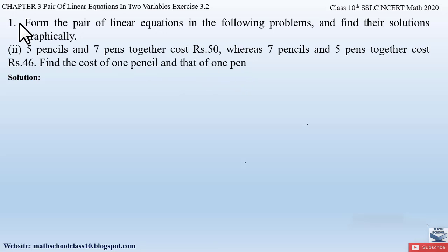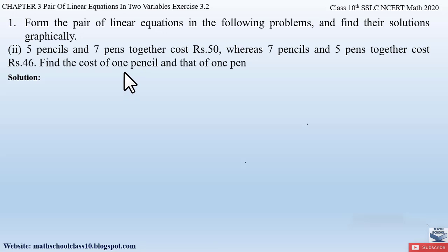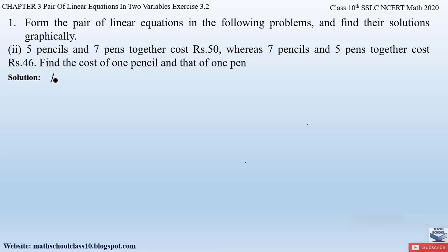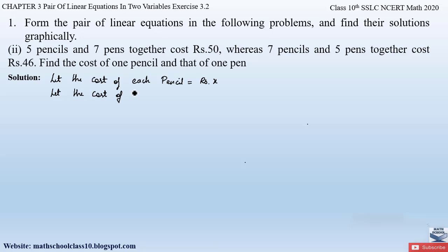This question is very similar to the first part of question number one. We have to find the cost of each pencil and each pen. Since we don't know those costs, let us first assume: let the cost of each pencil be equal to rupees x, and the cost of each pen be equal to rupees y.